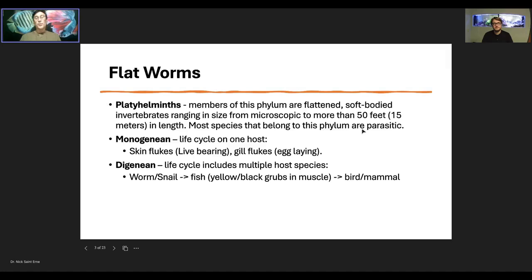The monogenean — mono means one, genia comes from generation, like genetics — and it's a life cycle on one host. That's not entirely true because sometimes they can go from host to host, but the life cycle can be completed on one host. So it doesn't mean they're only on one host their entire life, but a single host is all they need to reproduce. The digenean trematodes — di meaning two generations — actually takes multiple hosts for them to reproduce.